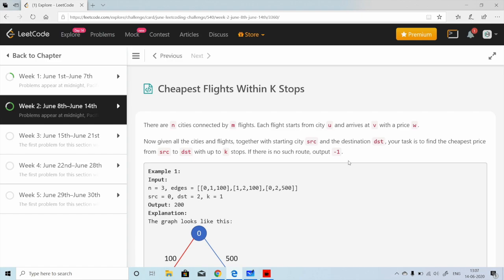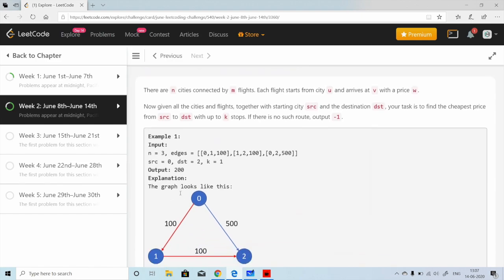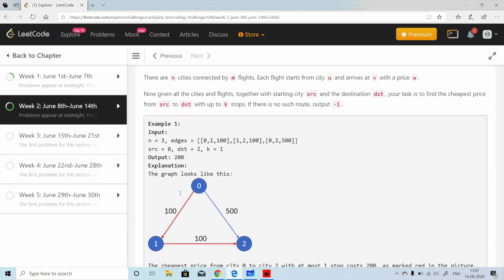So what we want is: given a network of different flights and the price to travel from city U to V, we need to find the minimum price path with at most K stops from source to destination. Let's understand this with an example.